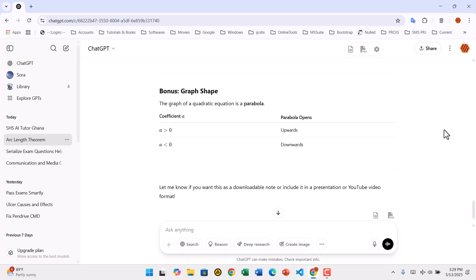With the extension activated, you'll now see two sets of export options. Right below each ChatGPT response, you'll see small Word and PDF icons. These let you export just that specific response. You'll also notice another set of export icons at the top right corner of the chat window. These let you export the entire conversation, either including your prompts or just ChatGPT's responses.